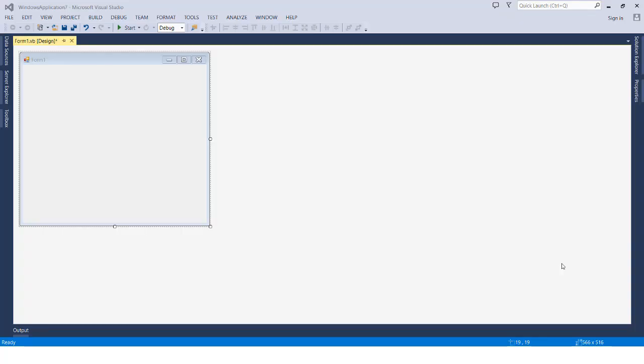Hello students, welcome back to the course. In this lecture we will be taking an overview of the toolbox menu. We have already talked about the most important menus in Visual Studio, such as the toolbox, the properties window, and the solution explorer. In this video we will be exploring and discovering the tools available in the toolbox menu.